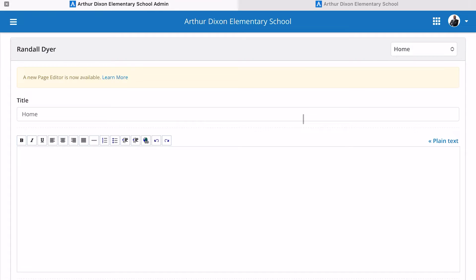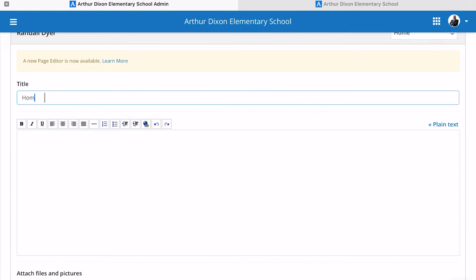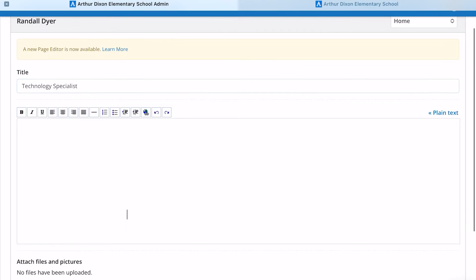You want to put something in this box — you always title what's going on with your page. I want to title mine something pertaining to me, like Technology. The next thing I'm going to do is put some information in the text box here.